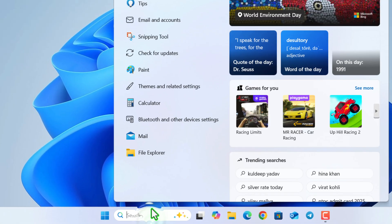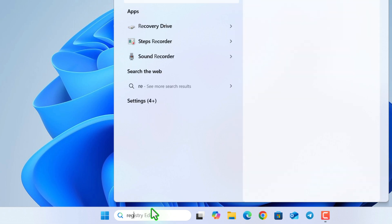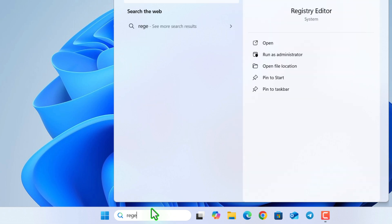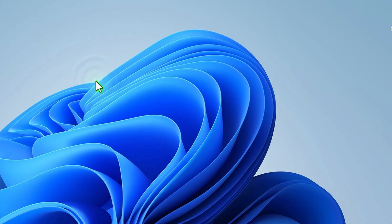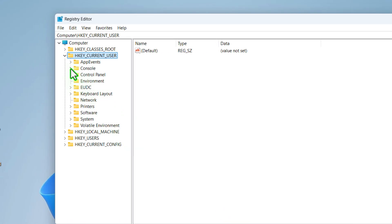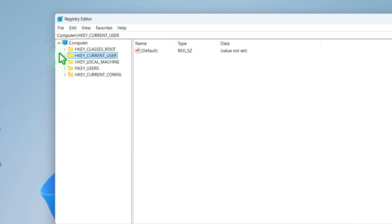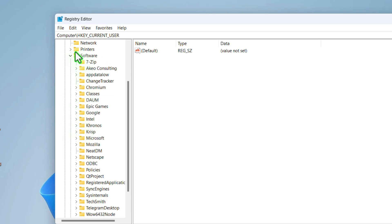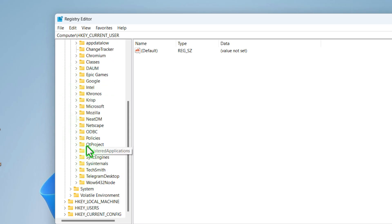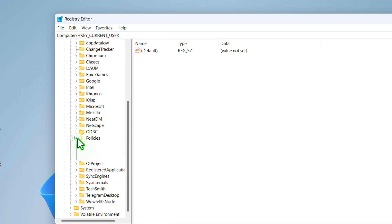So in that case, you need to type registry editor or regedit in the search bar, then open the registry editor. Then under HKEY_CURRENT_USER, go to software, then expand policies, select Google, right click and click on delete.